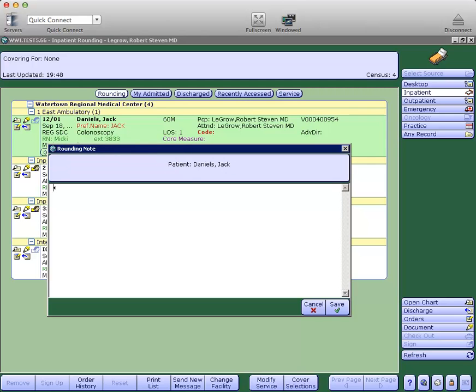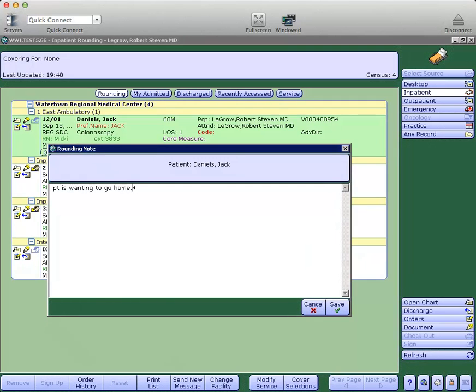In the rounding note, you can document notes for your partners or other people seeing the same patient. It is not part of the patient record, but does help communication between providers.